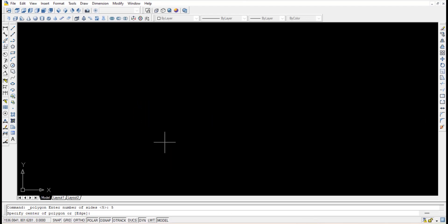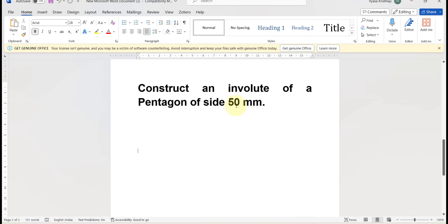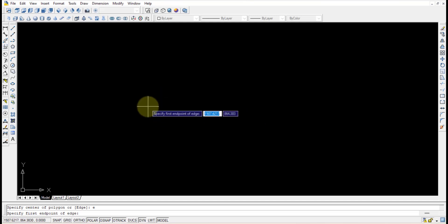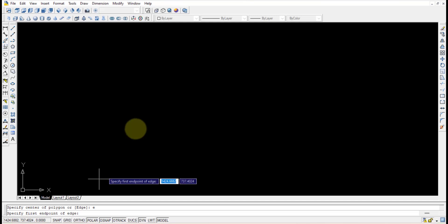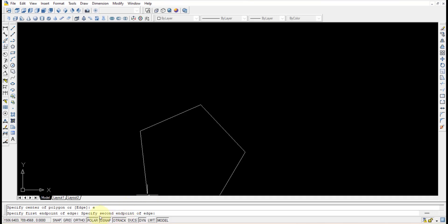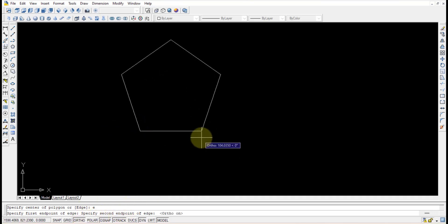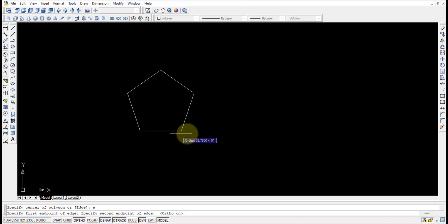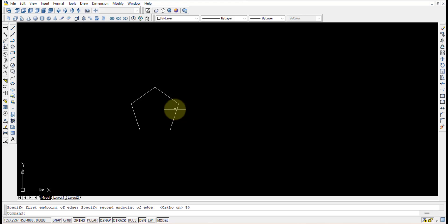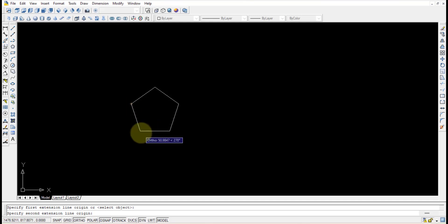It then asks you to specify the center of the polygon. Since the edge length is known to us, instead of selecting center we press E and Enter, so that it asks you to specify the first endpoint of the edge. I'm pressing ortho and moving it in a straight direction. Here I am drawing 50mm and pressing Enter. This is a pentagon of side 50mm.